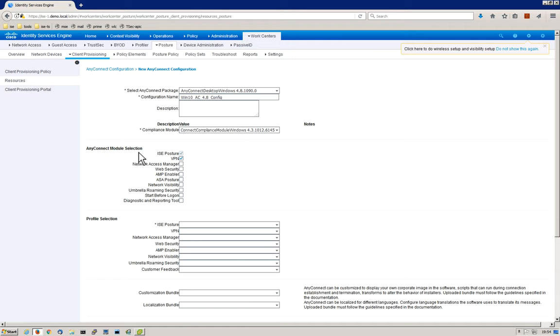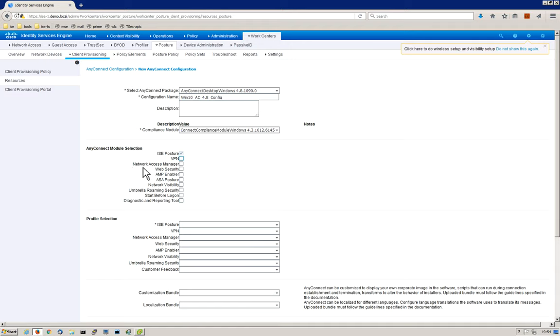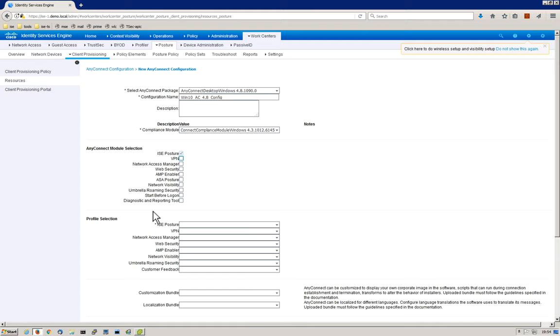The module selection dictates the various modules that can be installed with AnyConnect when ISE provisions the endpoint. By default, we're going to be doing posture. Optionally, we don't need VPN, but you can do VPN, AnyConnect NAM, web security, AMP, posture, ASA posture which is host scan, network visibility, umbrella. So a number of different modules that you can add on to AnyConnect. It's a very versatile piece of software, and ISE can help you provision endpoints with all of these great security features.